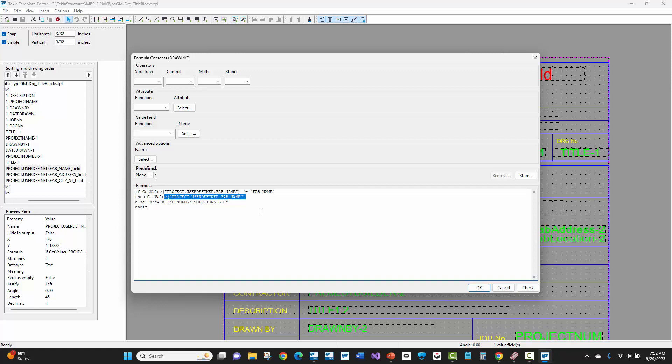Fab address, and address two, et cetera. So that way you can have the MBS information come across, or you can come in here and hard code whatever name that you specifically want.